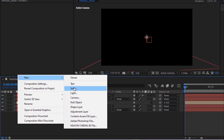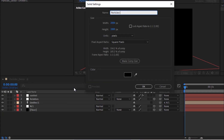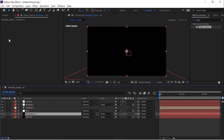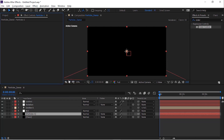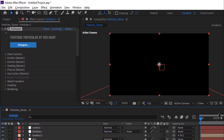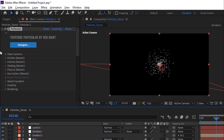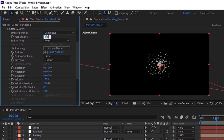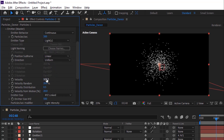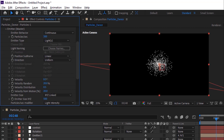Now add a new solid layer and rename it to 'Particles 1'. Make this layer comp size. Move this layer below the N/1 null layer. Go to Effects and Presets and add a Trapcode Particular effect to this layer. Go to Emitter, change Particles Per Second to 300, change Emitter Type to Lights. Change Velocity and Velocity Random to 0. Change Velocity from Motion to 80%. Change Emitter X, Y, and Z to 0.